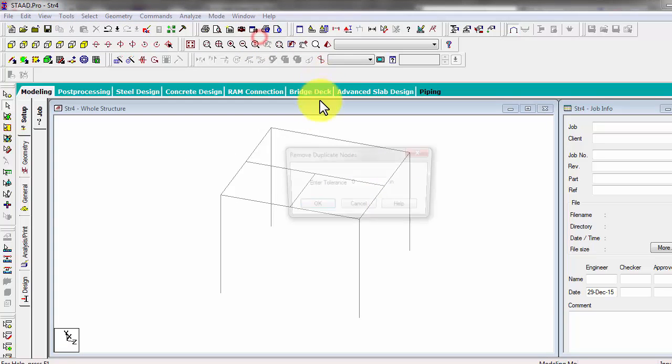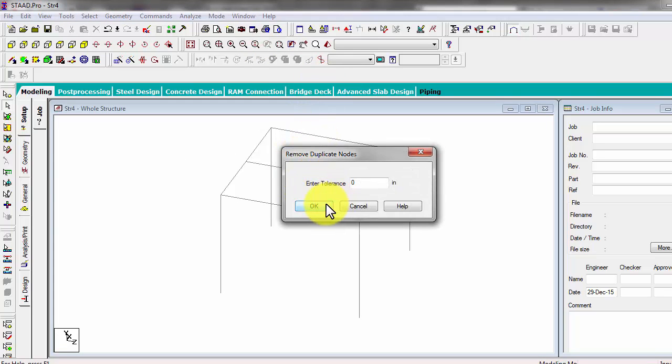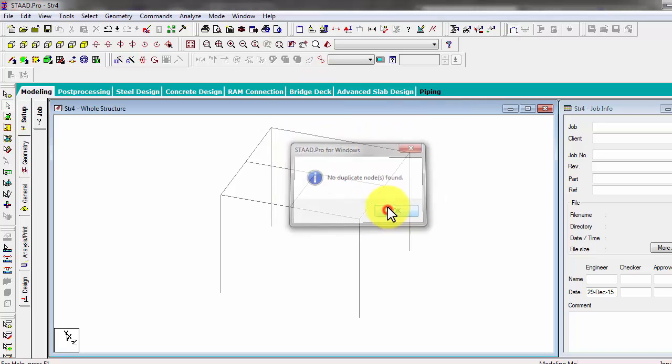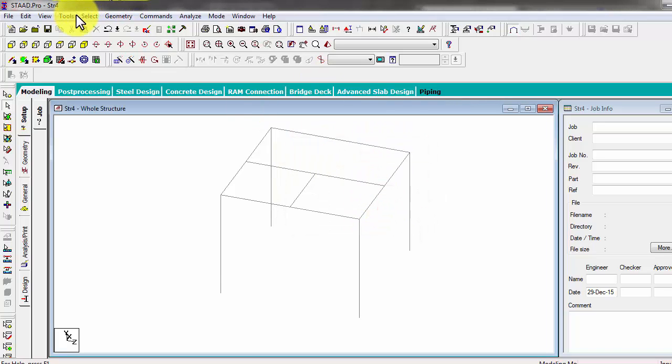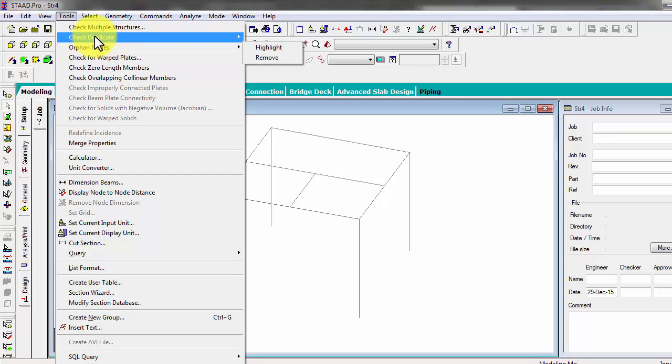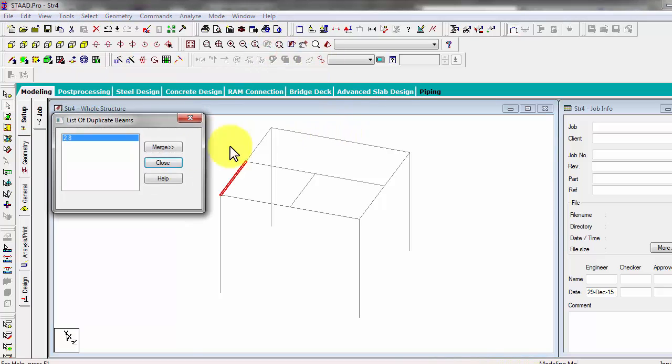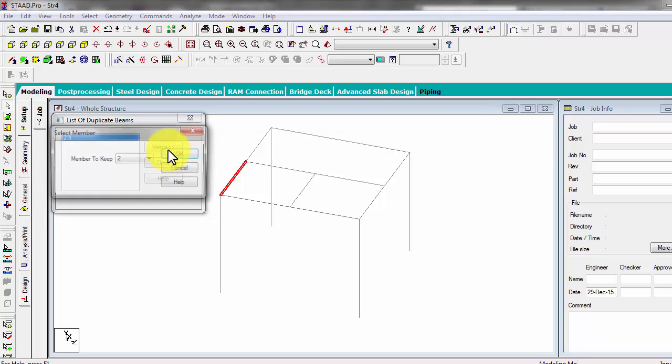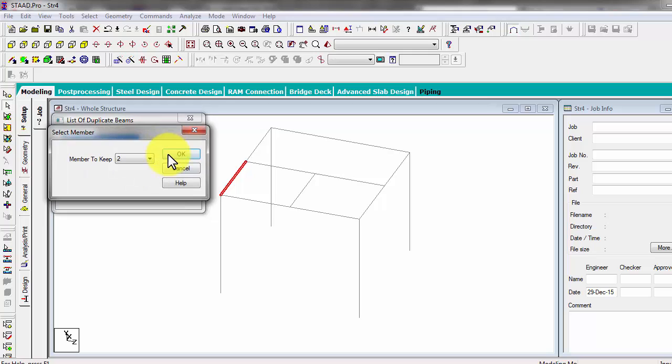So next we will check for duplicate nodes. There is no duplicate nodes. Check for duplicate numbers. I am sure there is one or two. Okay, so that beam has duplicate numbers, meaning there are two lines there. So you have to merge it to remove the error in designing or in analyzing.